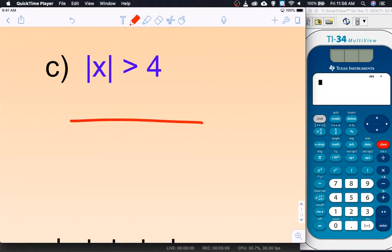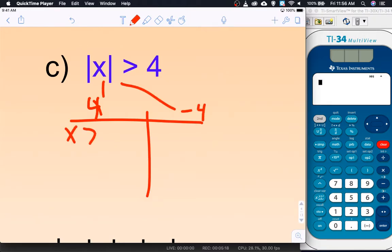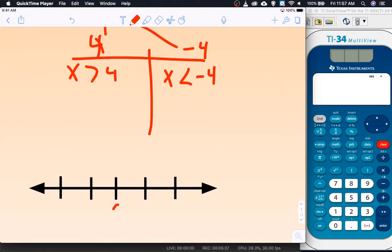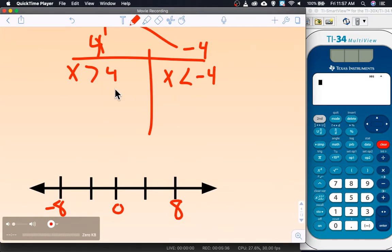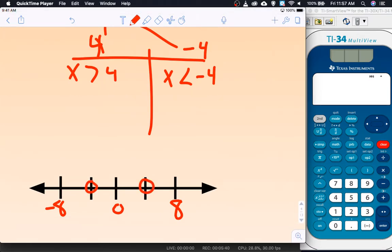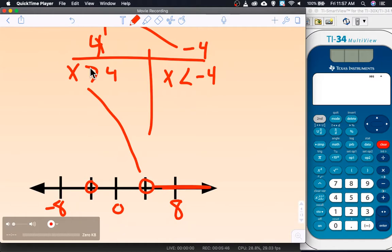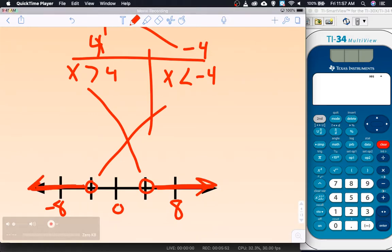Alright, the first one should give us 4 and negative 4, so x is greater than 4 and x is less than negative 4. For the graph, I'm counting by 4s: 0, 4, 8, negative 4, negative 8. Both dots are hollow. From positive 4 I shade greater than, which is to the right. From negative 4 I shade less than, which is to the left. So this is an 'or' inequality.